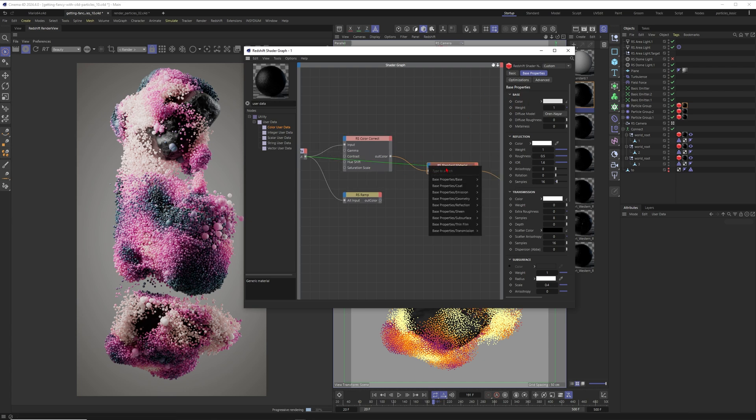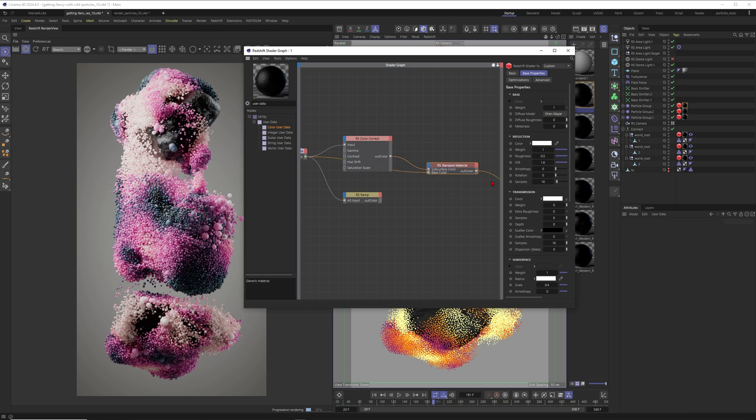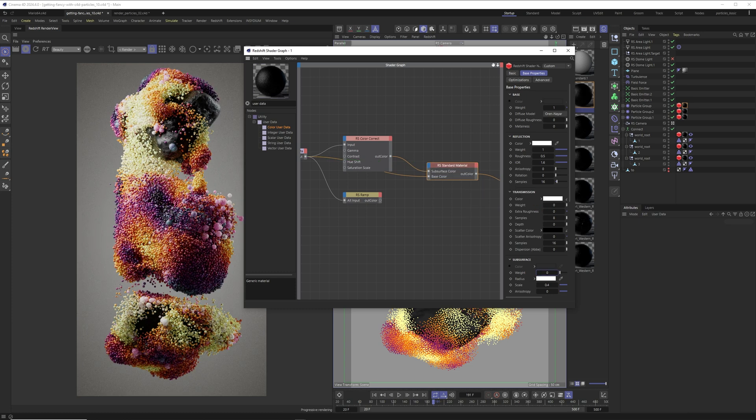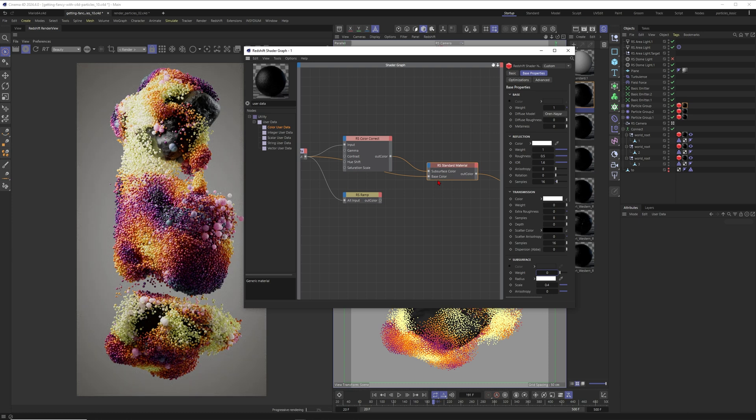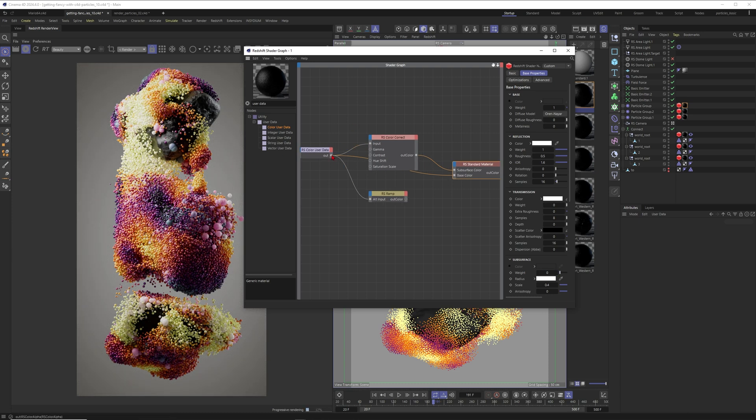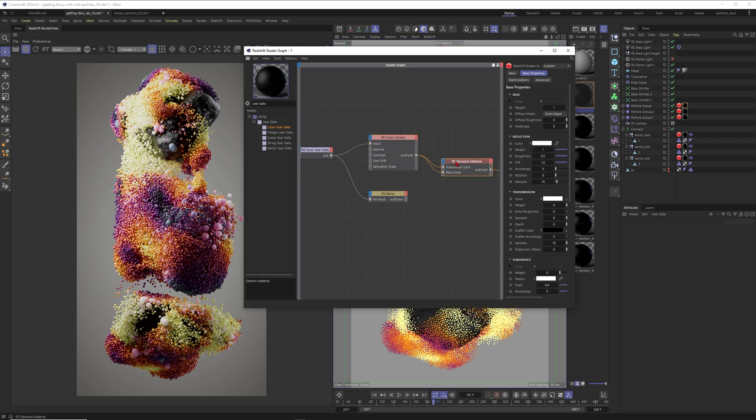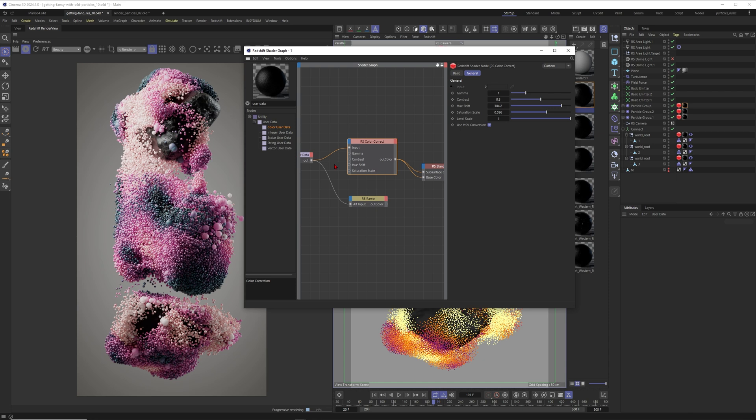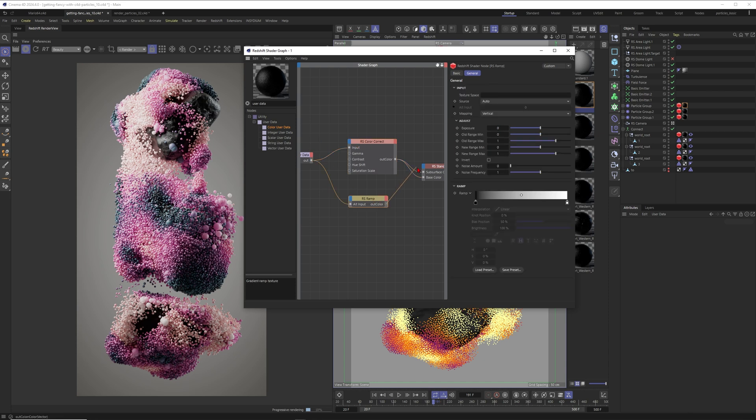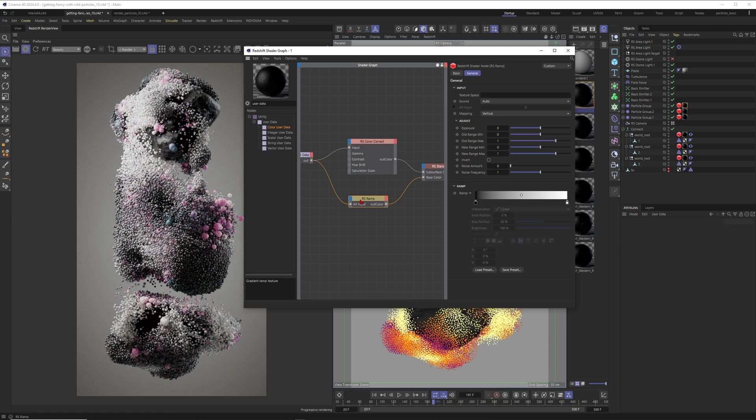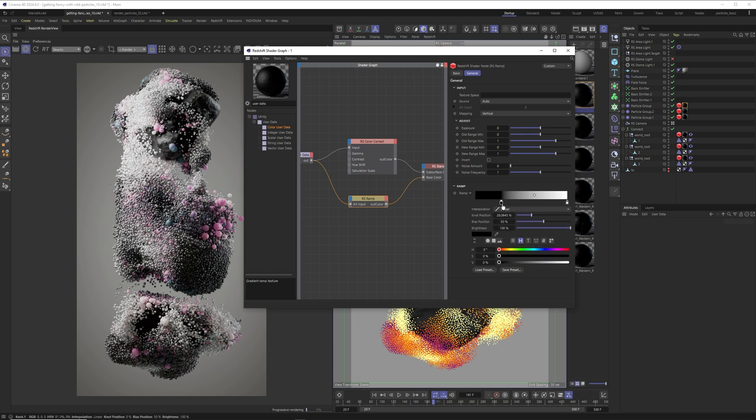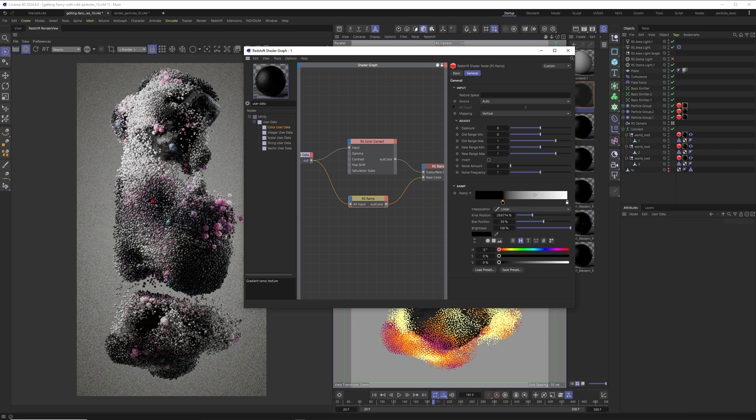You can also connect this one here to the base color to create a simple diffuse shader. Let me just do that here, and then you can see that the color is applied to your particles. But of course, you can also pump this one through a color correct, for example, and then put it into the base color of your material to further adjust the color. You could also just pump this one through a ramp. So you can also do this one. Let me just see. This one, now the color data from the color user data will be remapped through the gradient here.